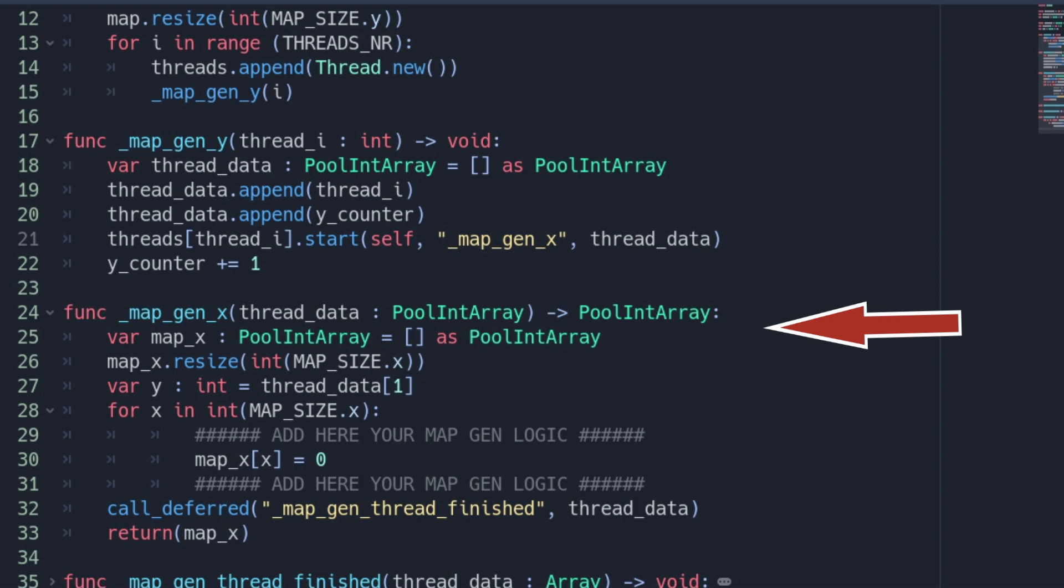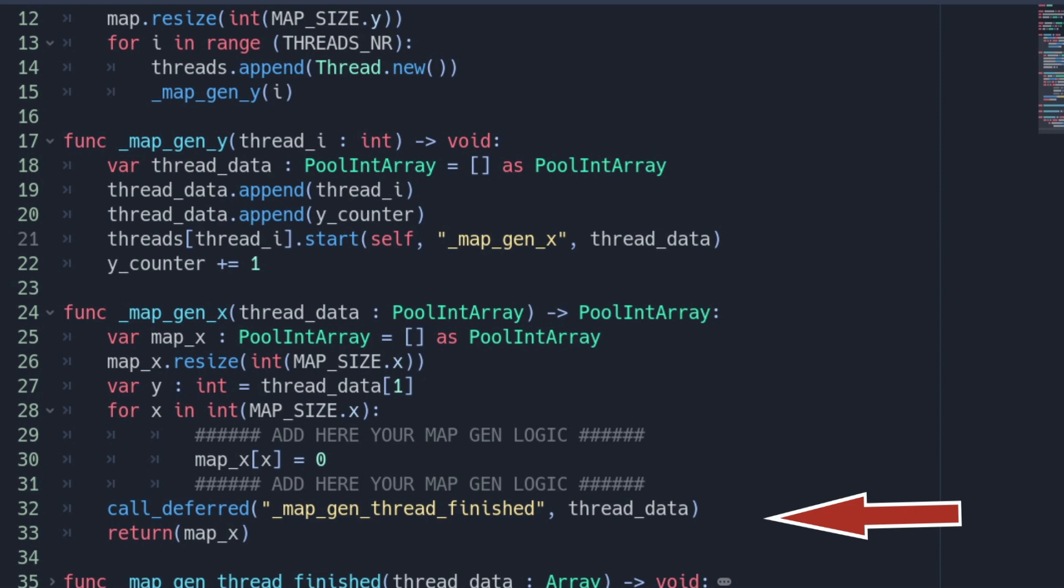Then run through a loop for the columns and perform the mapgen logic. After that we need to call the mapgen_thread_finished function. Passing the thread_data as argument. Please be aware that this must be done via call_deferred. As we switch back to the main thread and need to ensure that it's not busy with other operations. And finally return the map_x array.